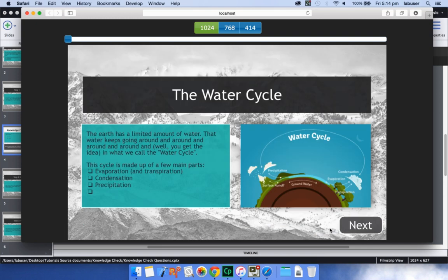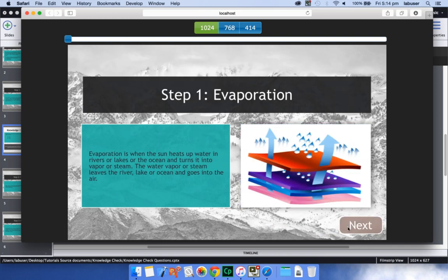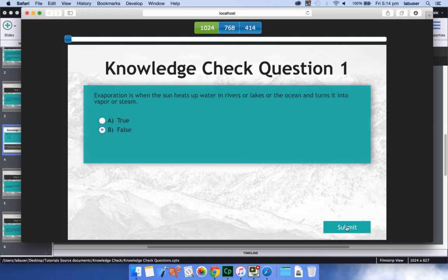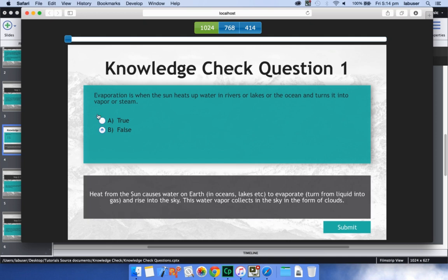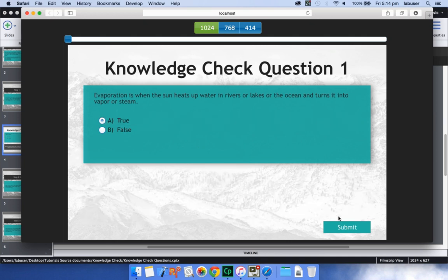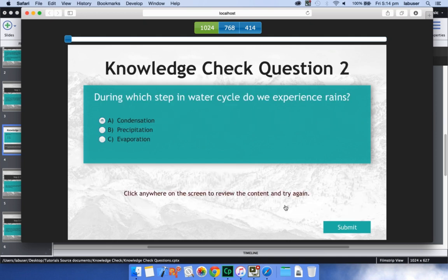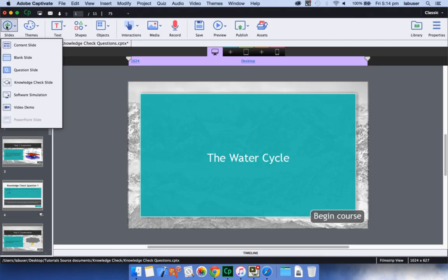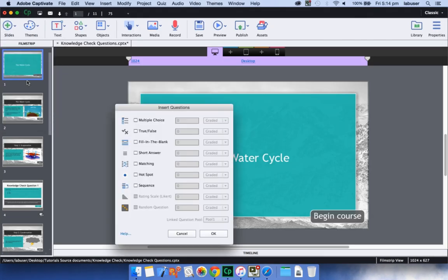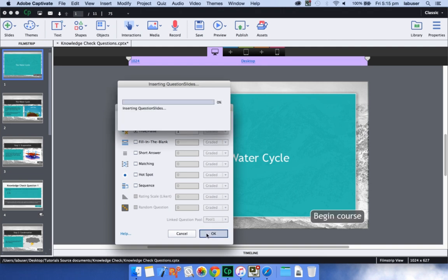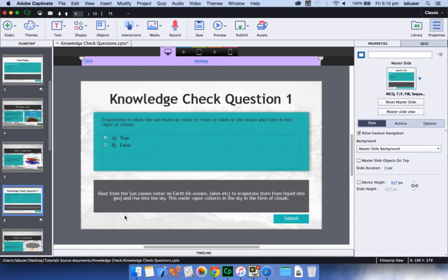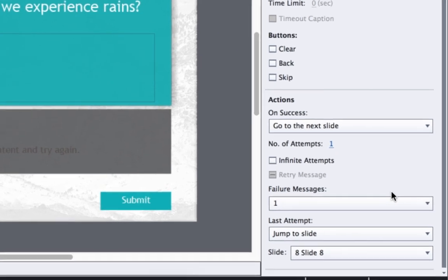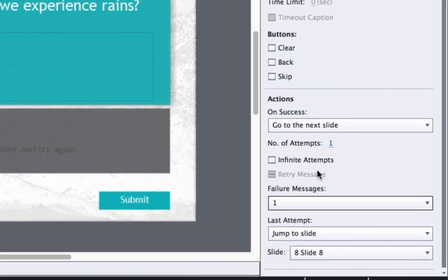Now you can also add knowledge check questions to your e-learning courses that will not interfere with the quiz score and LMS reporting. You can use these questions exclusively for creating practice type interactions or remedial content. To add knowledge check questions, go to slides and select knowledge check slides. Select the questions you wish to add and click OK. For these knowledge check questions, you can either provide feedback on the questions screen or take the learners to a different content screen.